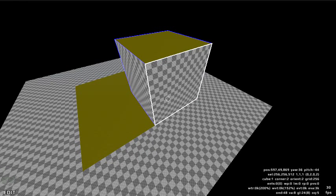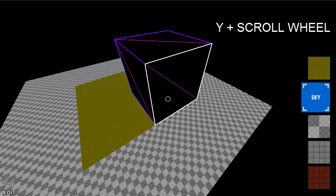If you wish to quickly re-texture a surface, you can hold the Y key and scroll the mouse wheel. This will apply any textures that you've recently used.